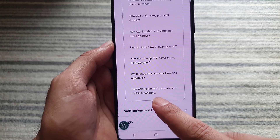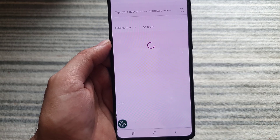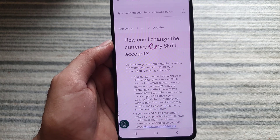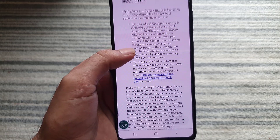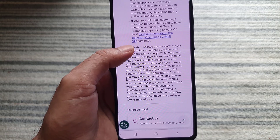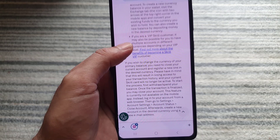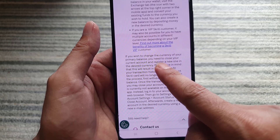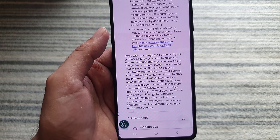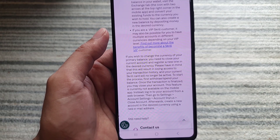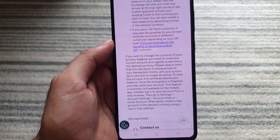Tap on that option and here you will find your answer. If you wish to change the currency of your primary balance, you need to close your current account and register a new one in the desired currency.